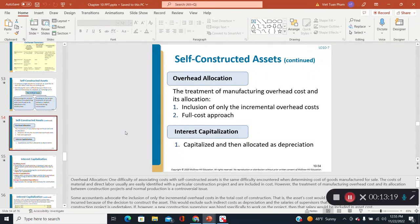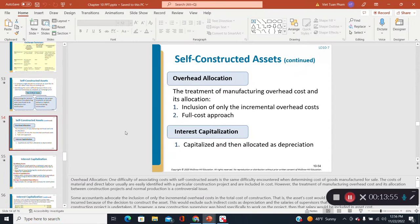Overhead allocation is more of a managerial accounting problem. In managerial accounting, companies calculate an overhead rate and apply it to products. Our financial accounting class focuses on interest capitalization. The premise is that the company borrows money to fund construction of an asset, and some of the resulting interest can be capitalized as part of the asset's cost.